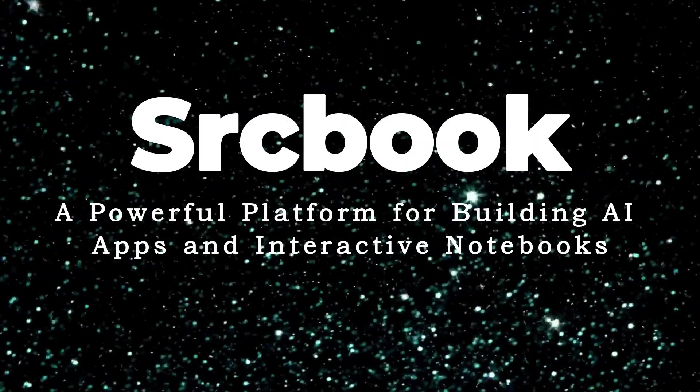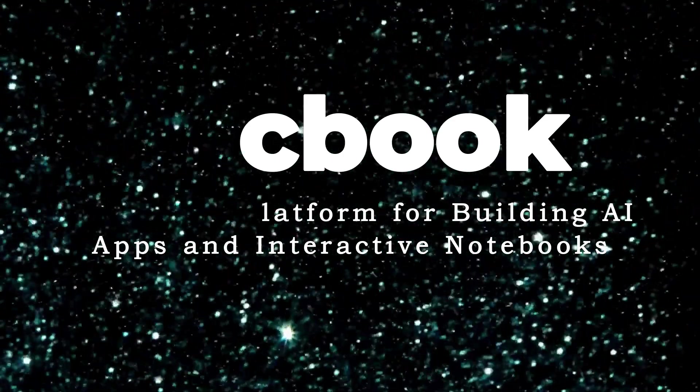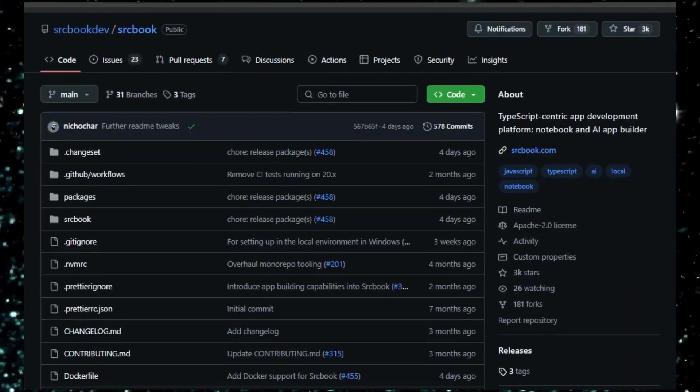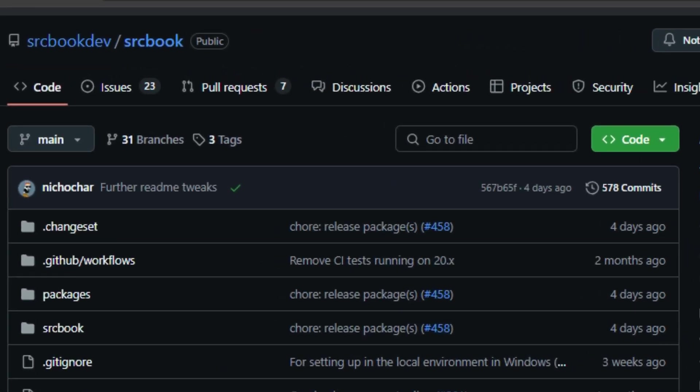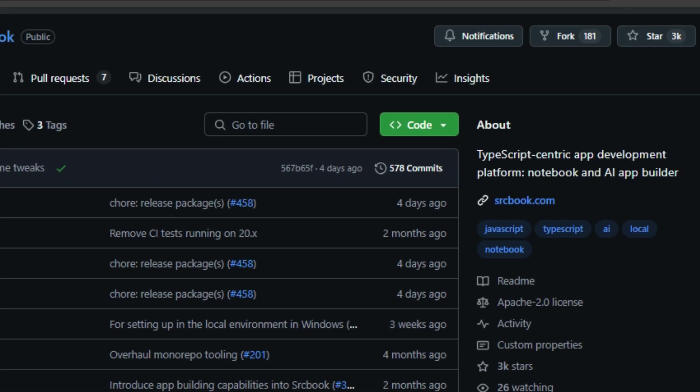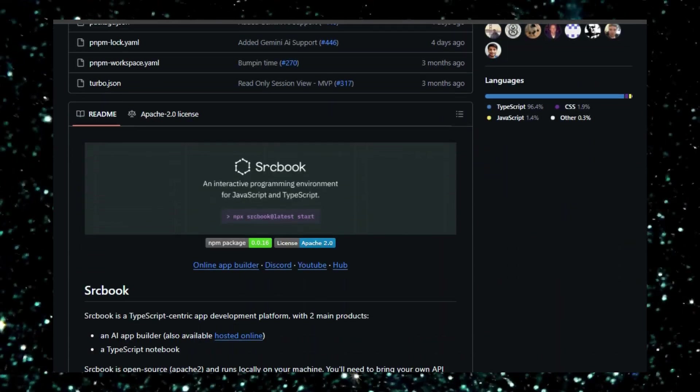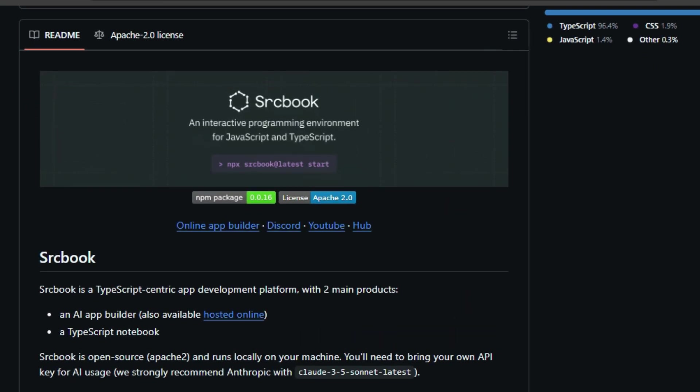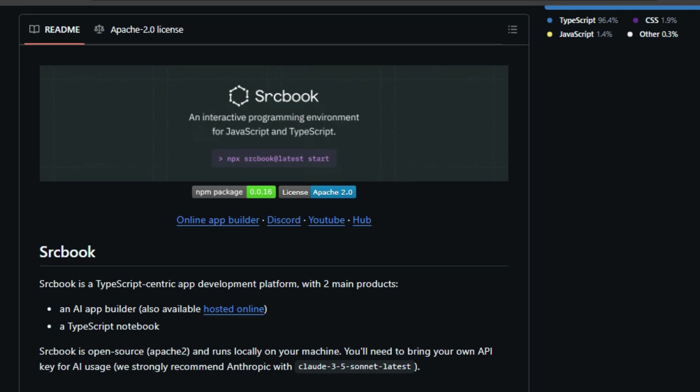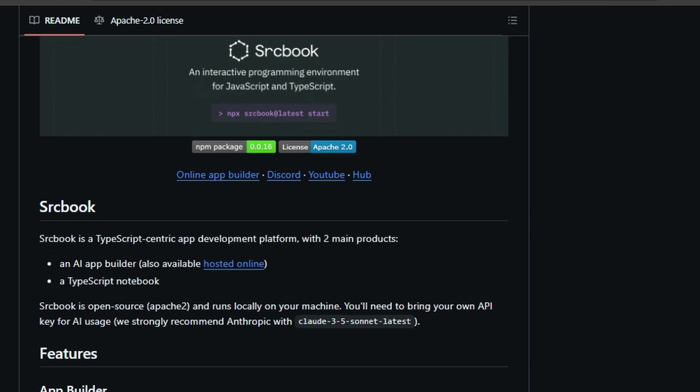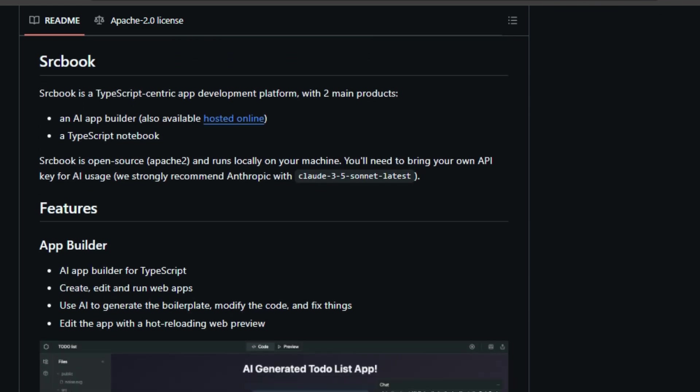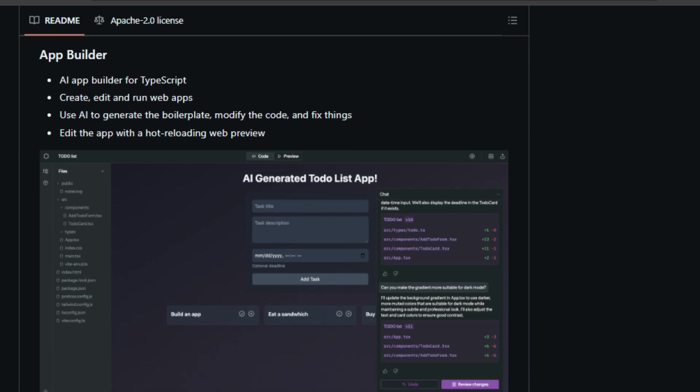Project number seven: Cirque Book, a powerful platform for building AI apps and interactive notebooks. Cirque Book is an open-source, TypeScript-centric app development platform that offers a unique combination of features for developers and AI enthusiasts. What makes Cirque Book truly unique is its dual functionality. It provides both an AI-powered app builder for creating dynamic web applications and a versatile TypeScript notebook for interactive coding and experimentation. This powerful combination, all within a single, locally-run environment, allows you to seamlessly integrate AI capabilities into your projects and explore new concepts with ease. Cirque Book's AI app builder simplifies the development process by allowing you to generate boilerplate code, modify existing code with AI assistance, and even fix errors automatically. The built-in hot reloading web preview lets you see your changes in real-time, making development faster and more interactive.